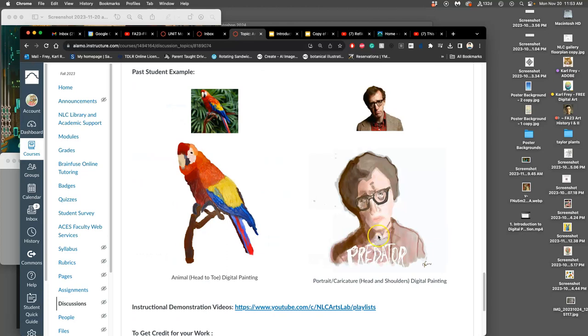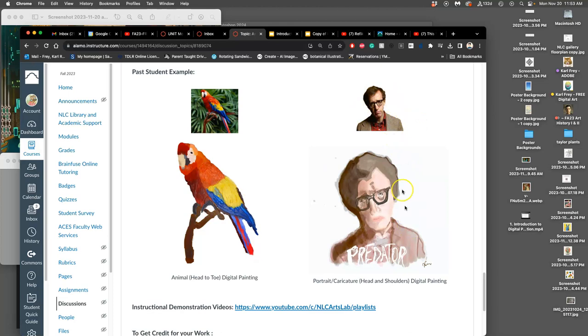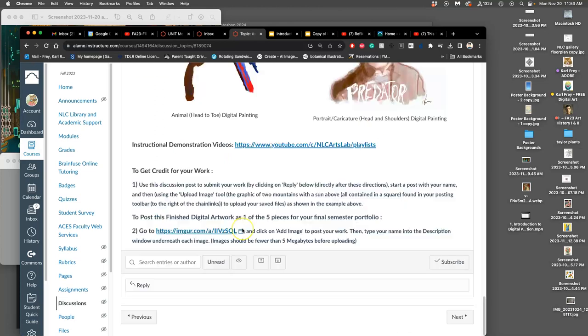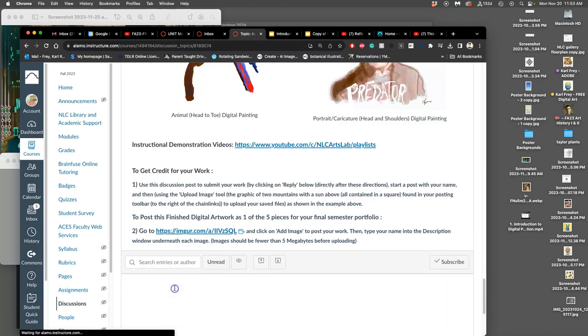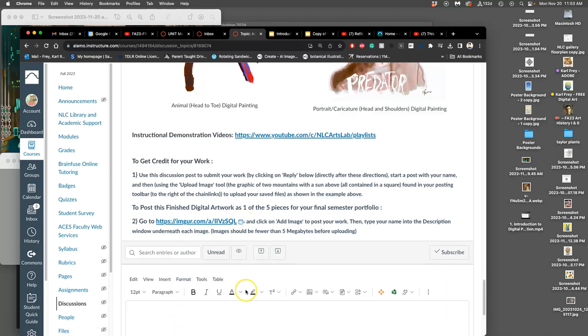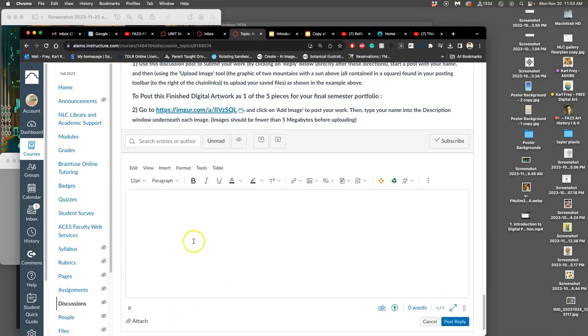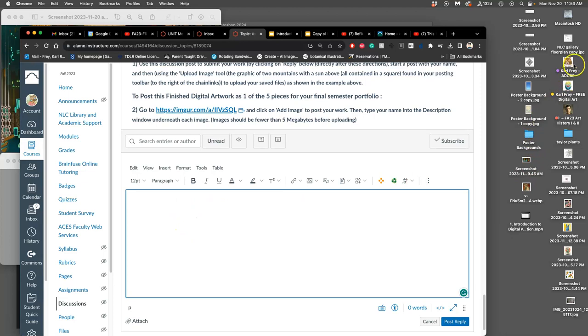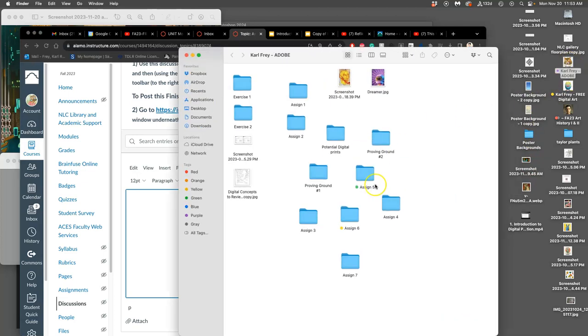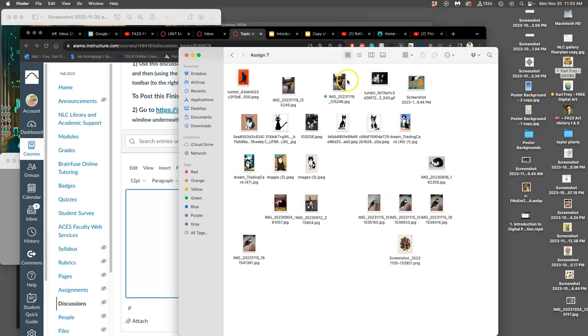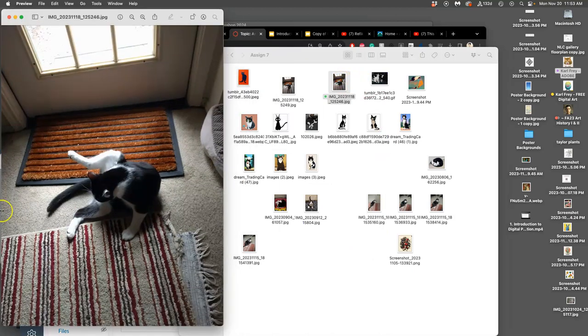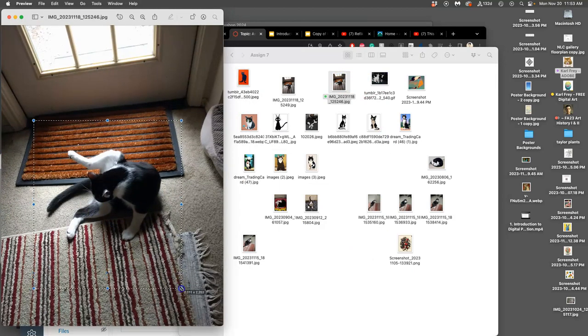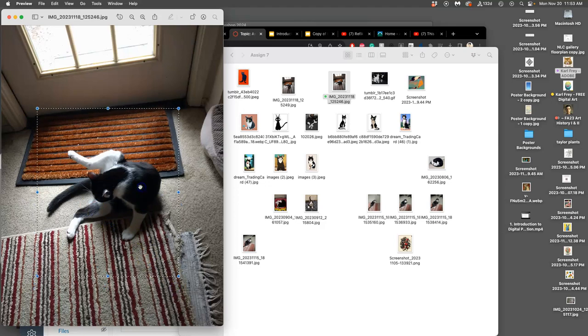All you're going to post for this is the primary photo reference you use, whether it's an animal from head to toe or a person from the shoulders up. Then you're going to post your digital painting. We're just going to leave the backgrounds blank, though some students choose to fill those in. I'm going to start by posting my primary image reference of my cat licking himself. It's an interesting shape and composition.